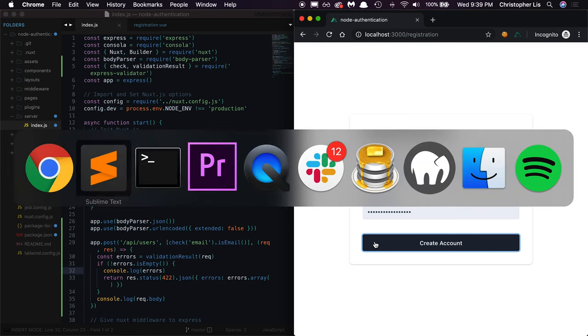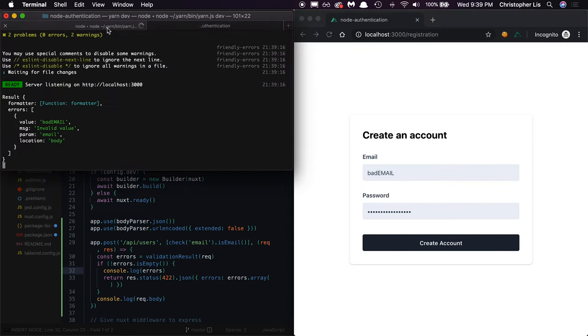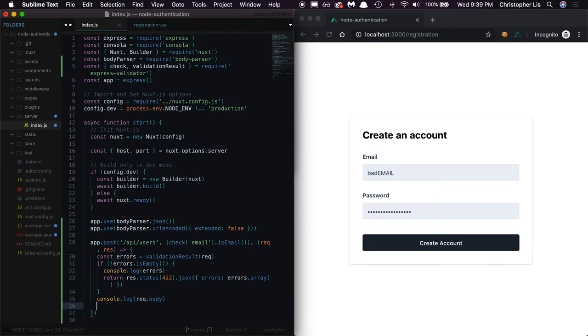Looking at our console, we're receiving some errors which means our validation checking is indeed working. All we're saying here is to stop running backend code if there's a validation error, otherwise proceed and perform actions such as storing this user's data inside of a database.